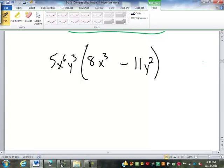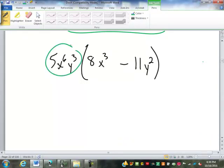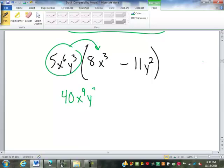In your notes, do that one for me quick. So we have 5x to the 6th y to the 3rd times 8x to the 3rd. The number is going to be 40 — 5 times 8 makes 40. x to the 9th — x to the 6th times x to the 3rd, 6 plus 3 is 9. And y to the 3rd — there's nothing to multiply the y by, so it stays y to the 3rd.